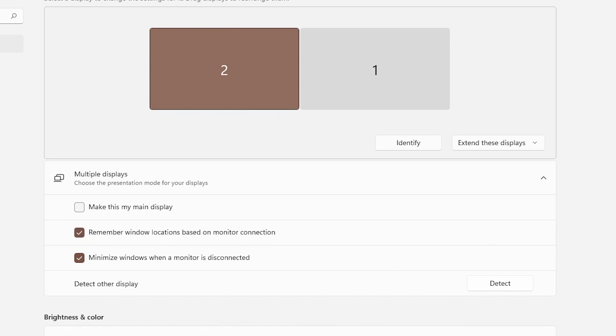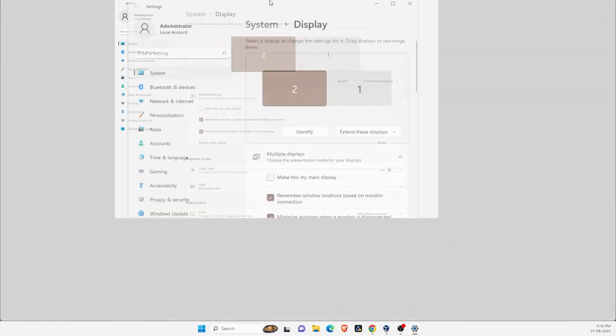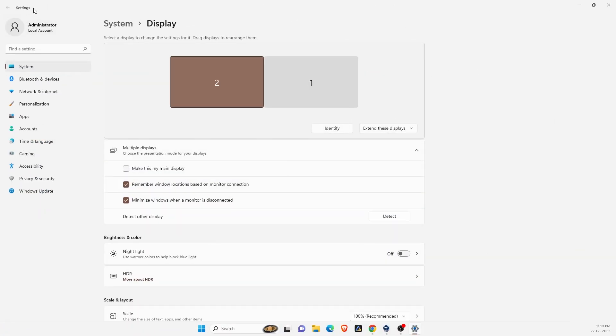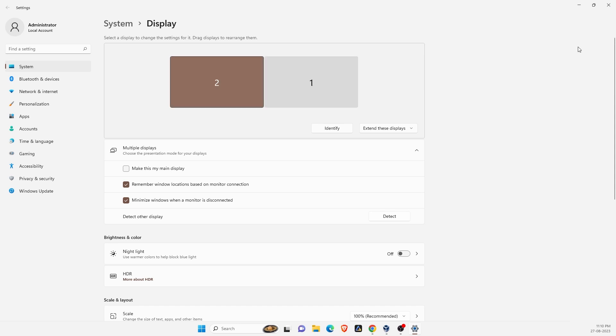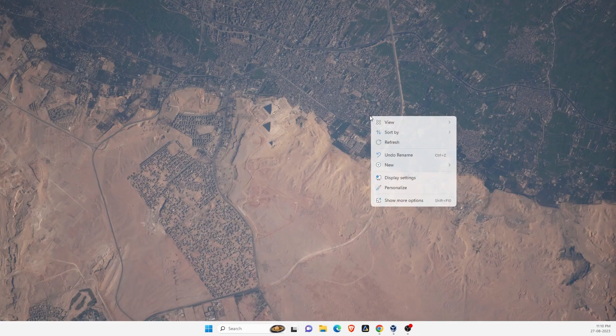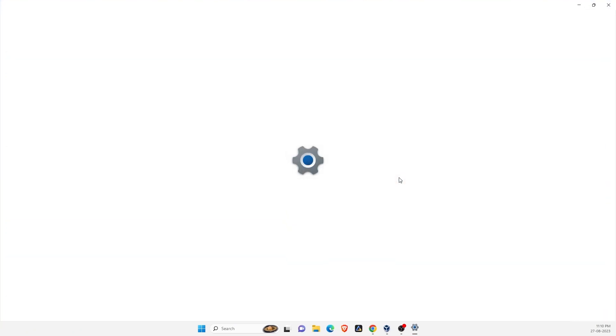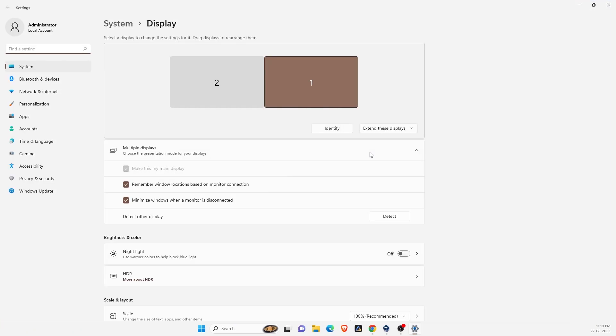So whenever, let's say I have this Settings icon on my secondary display, right, Display 2. When I close it and go to Display Settings again, it will open up in the second display.